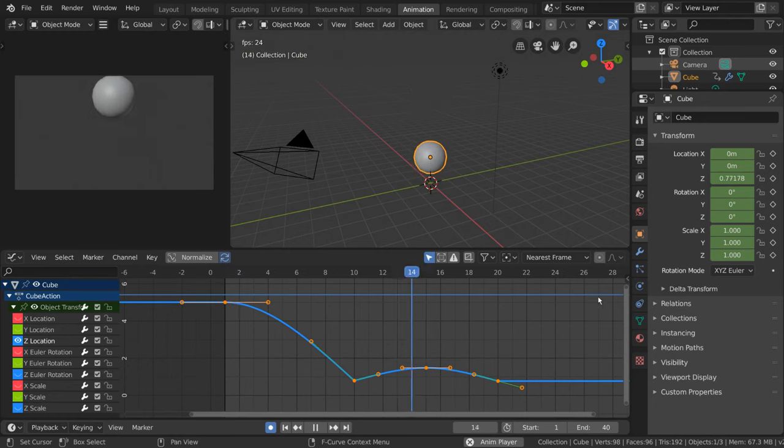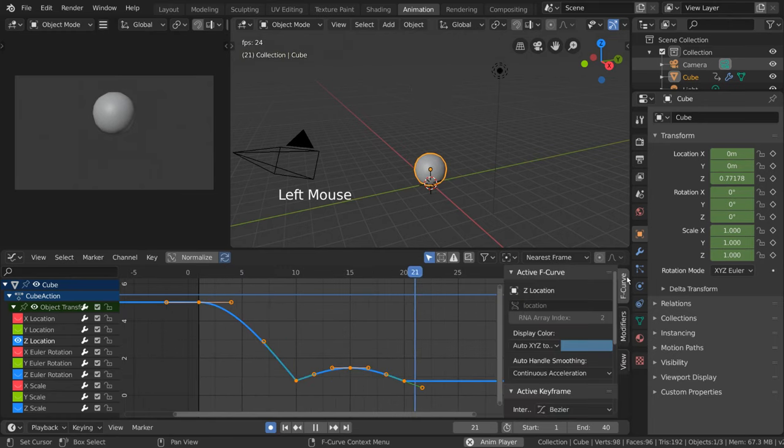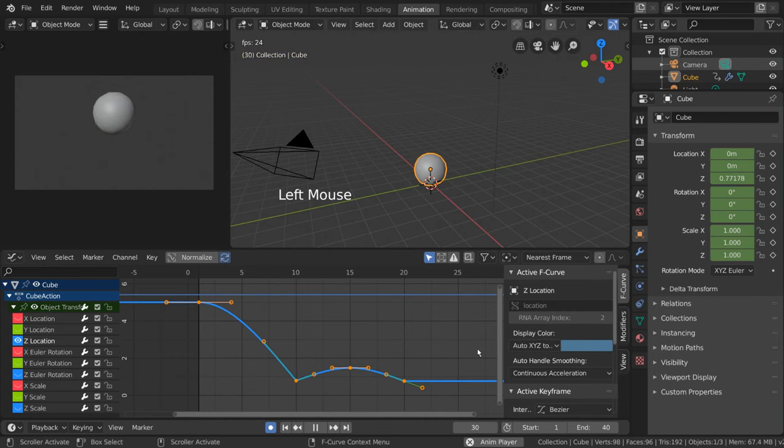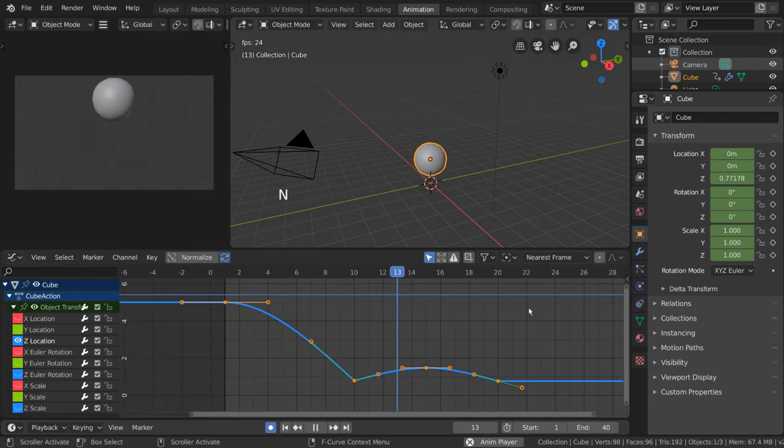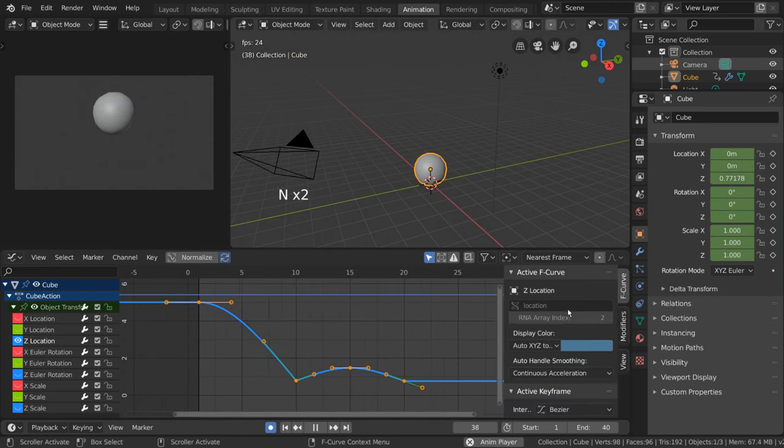To add curve modifiers, simply open the right-hand side menu in the graph editor. You can do this by clicking the arrow icon on the right, or pressing the N key.